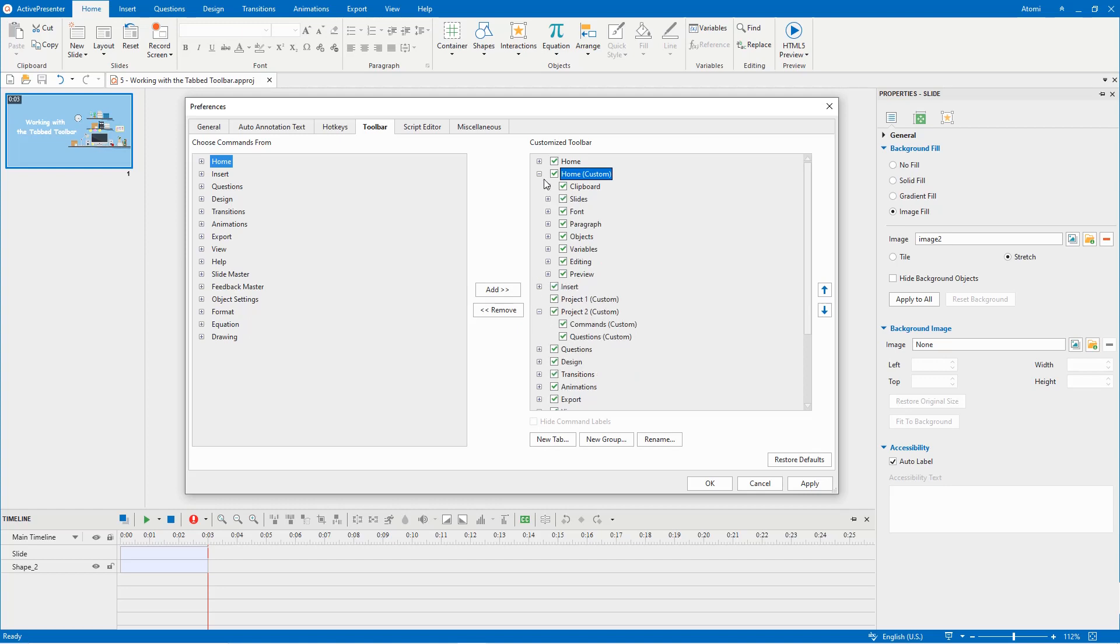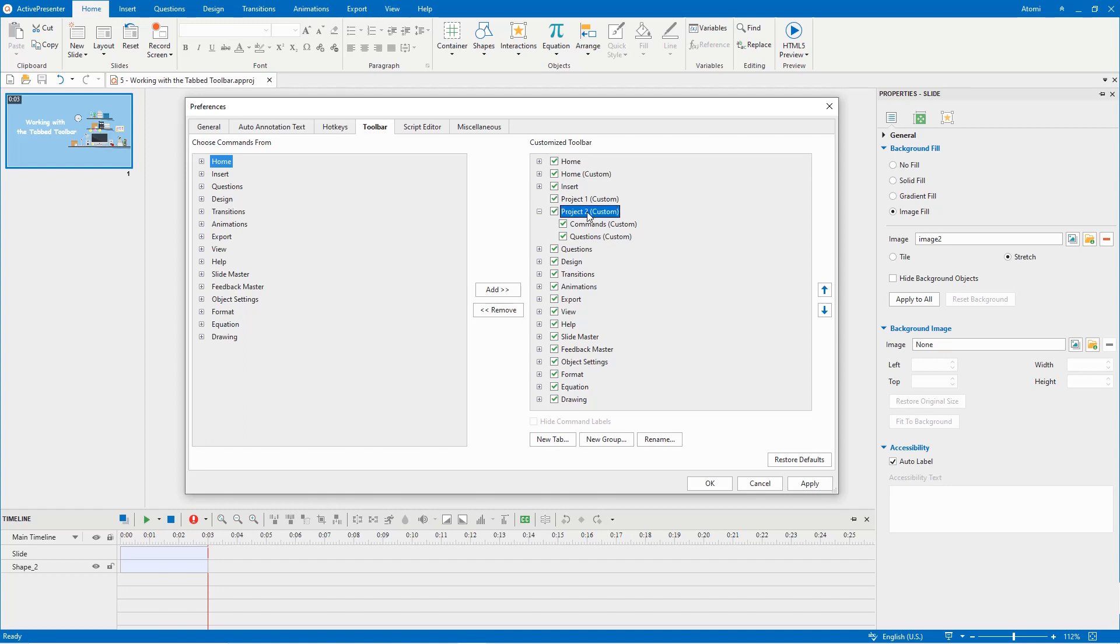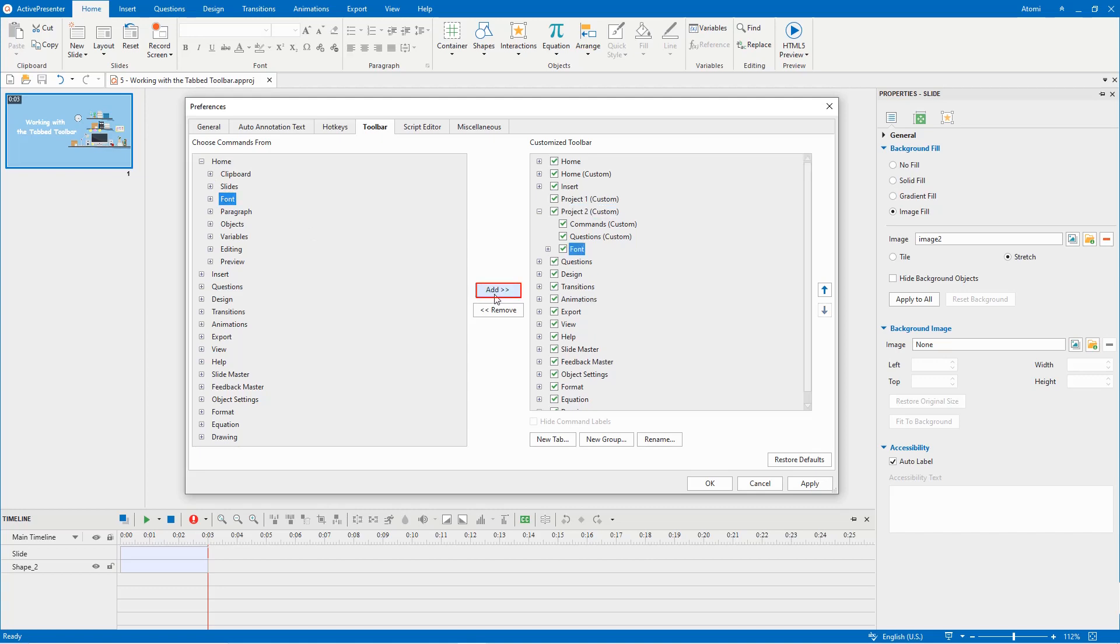Now you can add any groups into the custom tabs or the default ones. Firstly, select one that you want to insert a group into, then select the group in the left box and click the add button. Repeat the steps if needed.